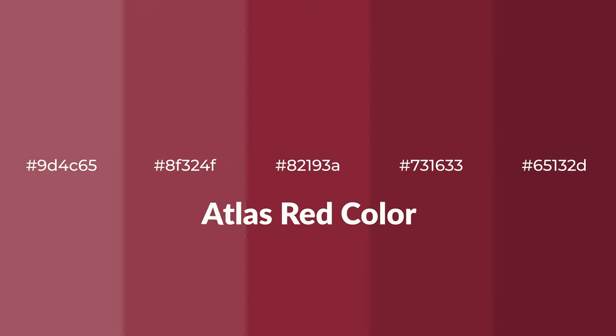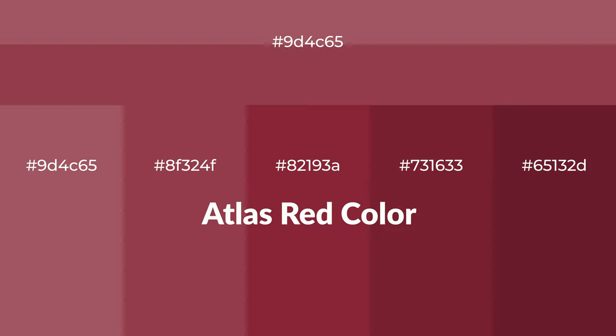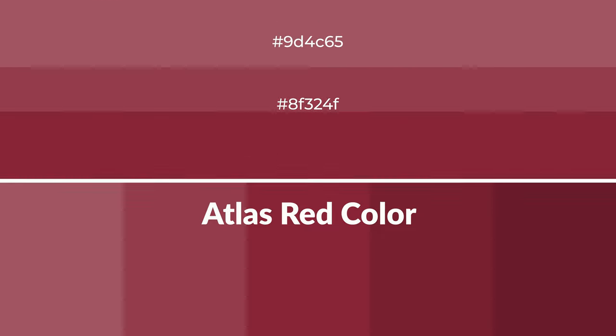Warm shades of Atlas Red color with red hue for your next project. To generate tints of a color, we add white to the color, and tints create light and exquisite emotions.